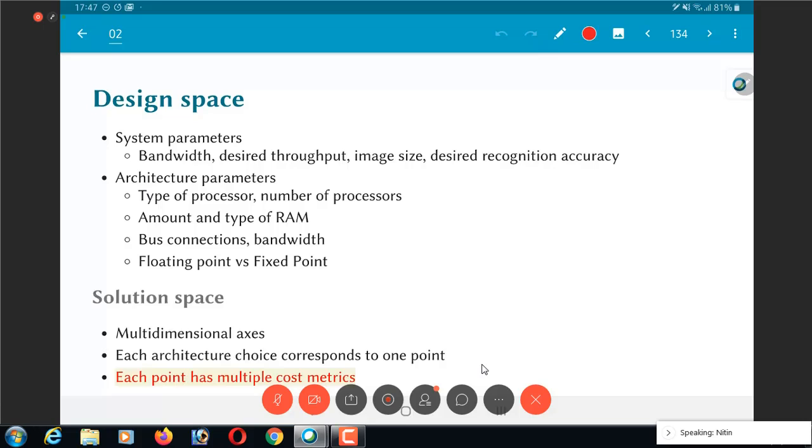All this basically leads you to something called a solution space, a large solution space, which is a multi-dimensional space. The number of processors could be one dimension, the type of processor could be another dimension. That's a discrete dimension, not a numerical dimension.